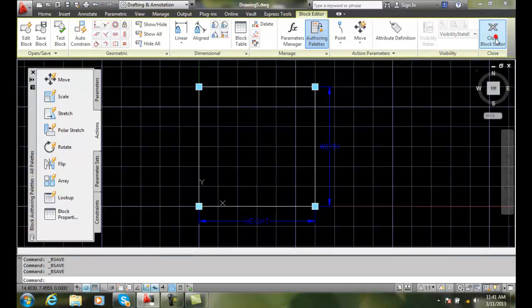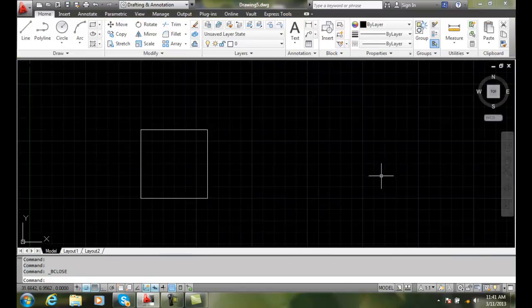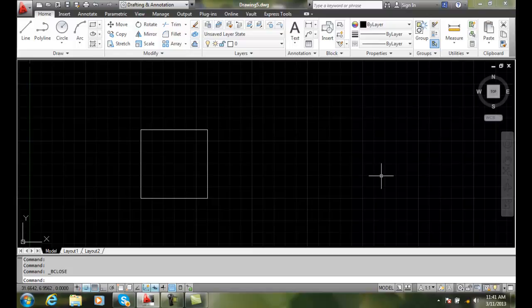And I can close my block editor at this point. And now we're ready to test it.